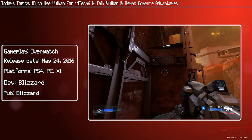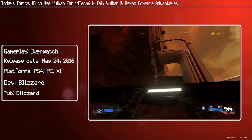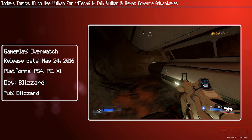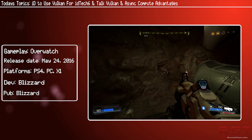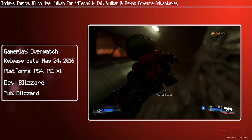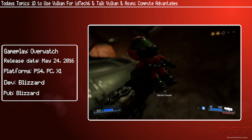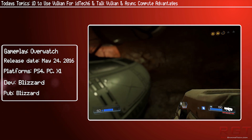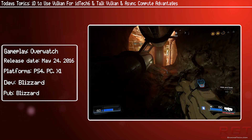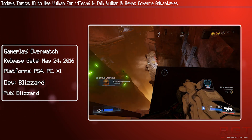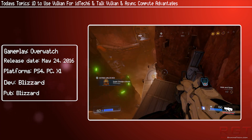"Vulkan allows us to code much more to the metal. The thick driver layer is eliminated with Vulkan, which will give significant performance improvements that were not achievable on OpenGL or DX."